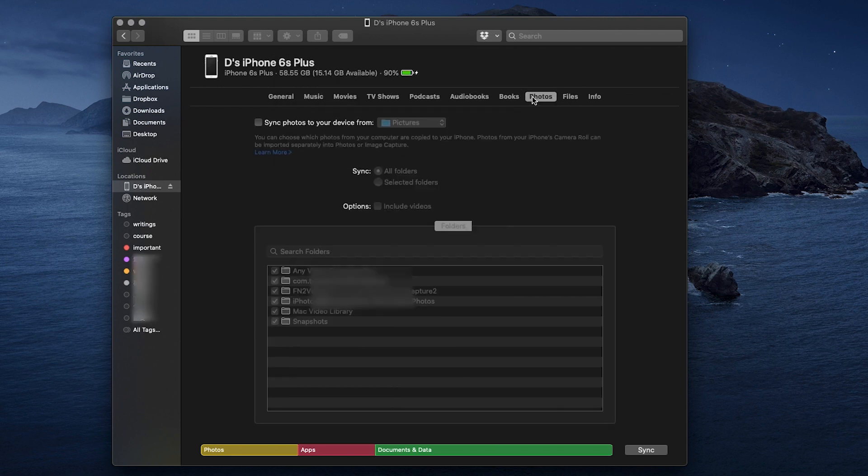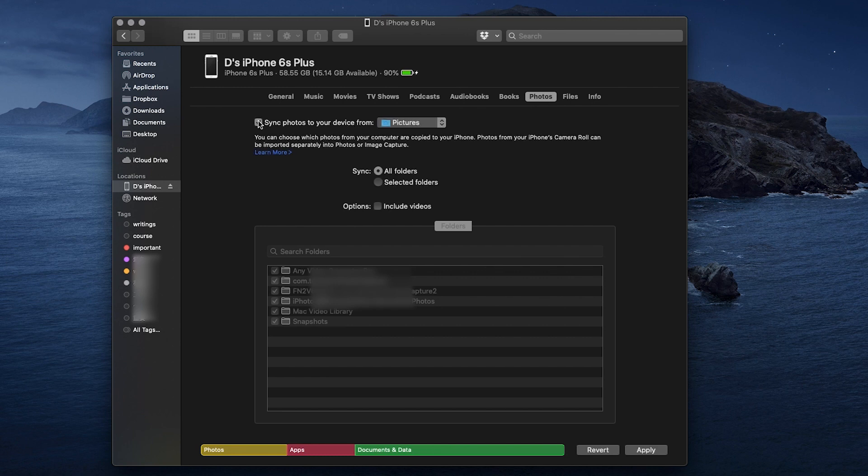We include the tutorial link in the description below. For photos, it's also the same as iTunes. You can select a target folder to sync pictures to your iPhone.